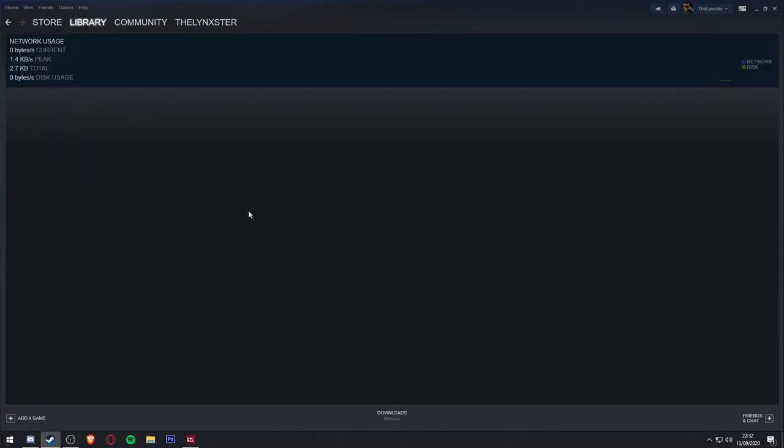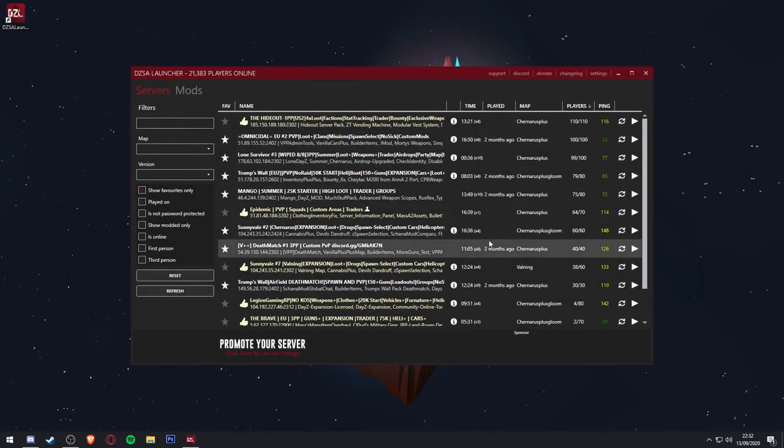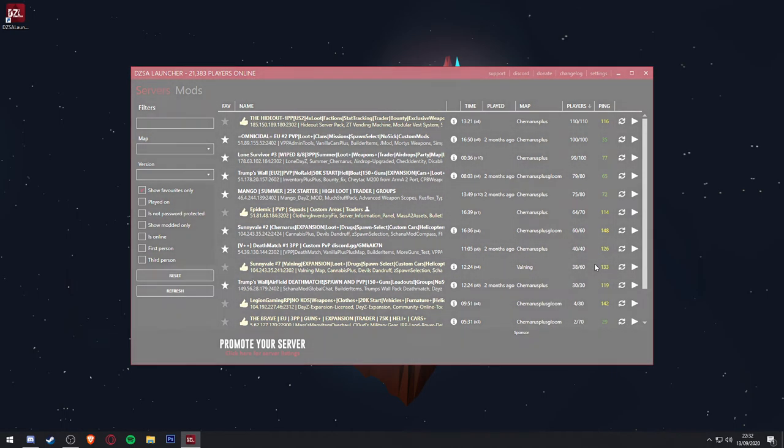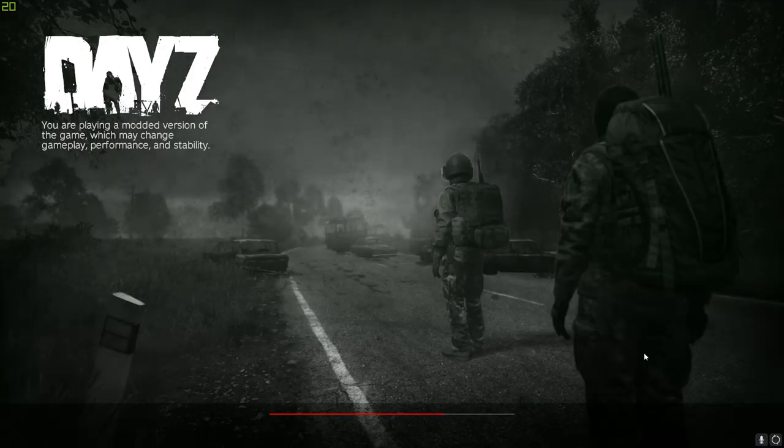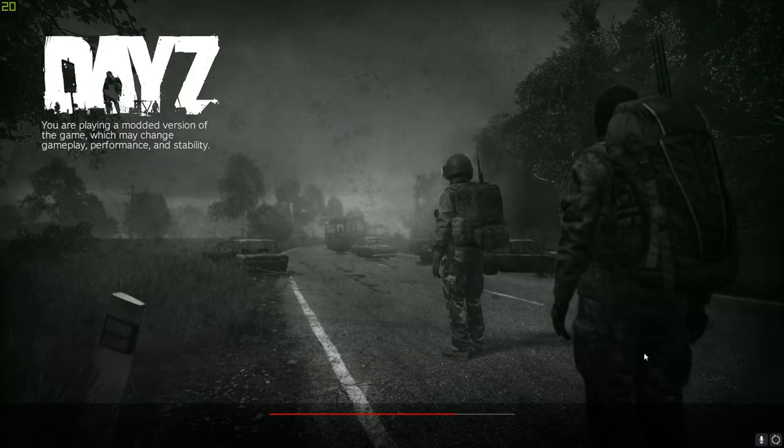Once this is completed, you will then be able to click play again on the server in DZSA Launcher, and it will load up DayZ with all the correct mods enabled, and automatically connect you to the server.